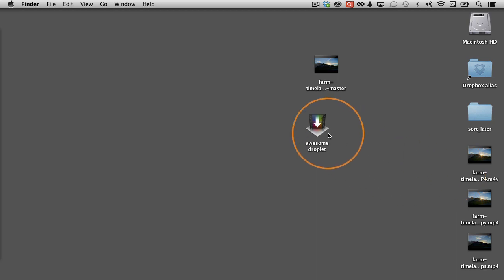Now this is a great tool. If you have a group of settings that you know you're going to use over and over again without making any changes, might as well create a droplet so you can just drop videos on top of it when you need to transcode them using those settings.